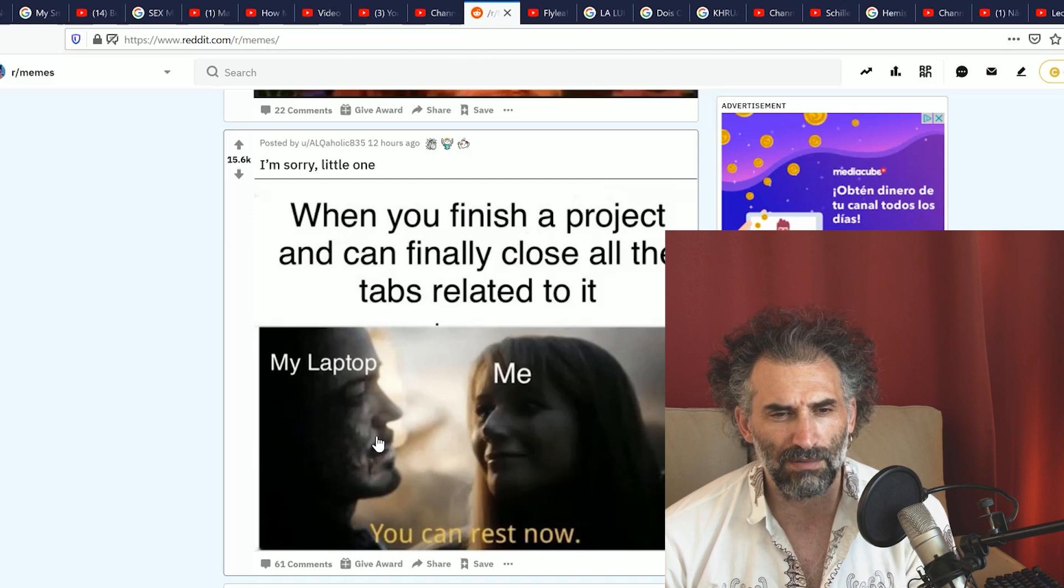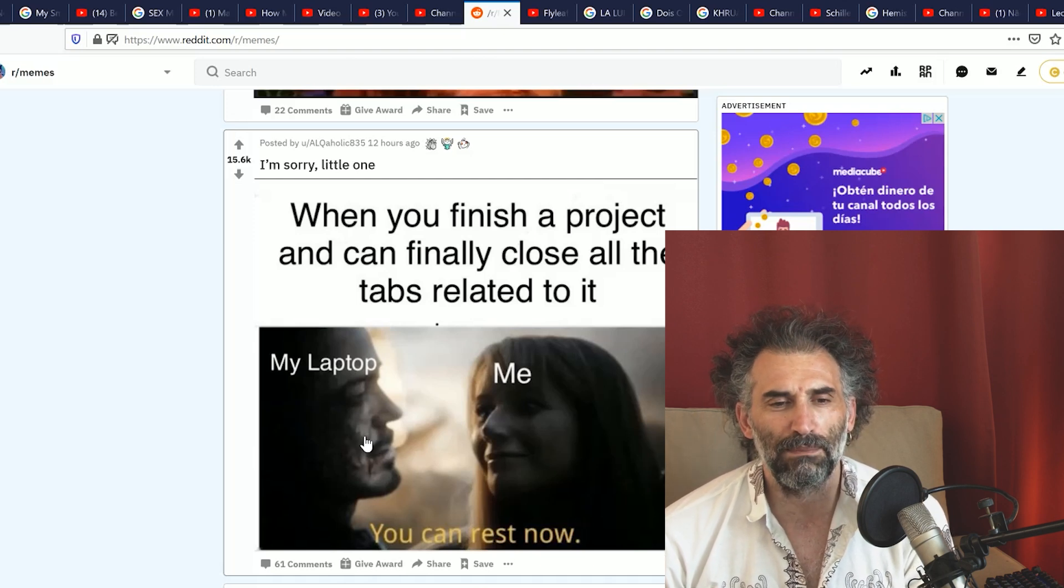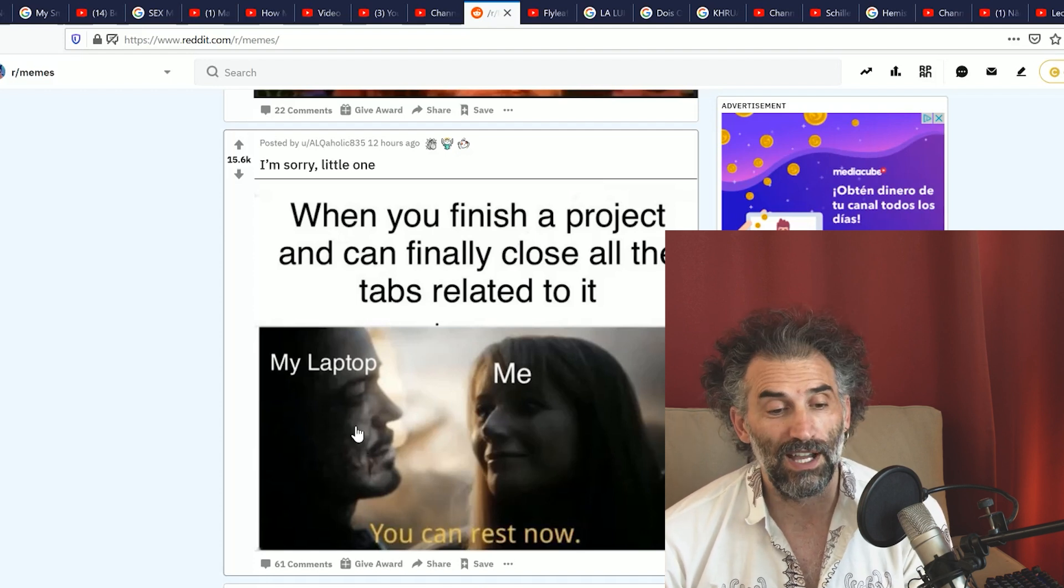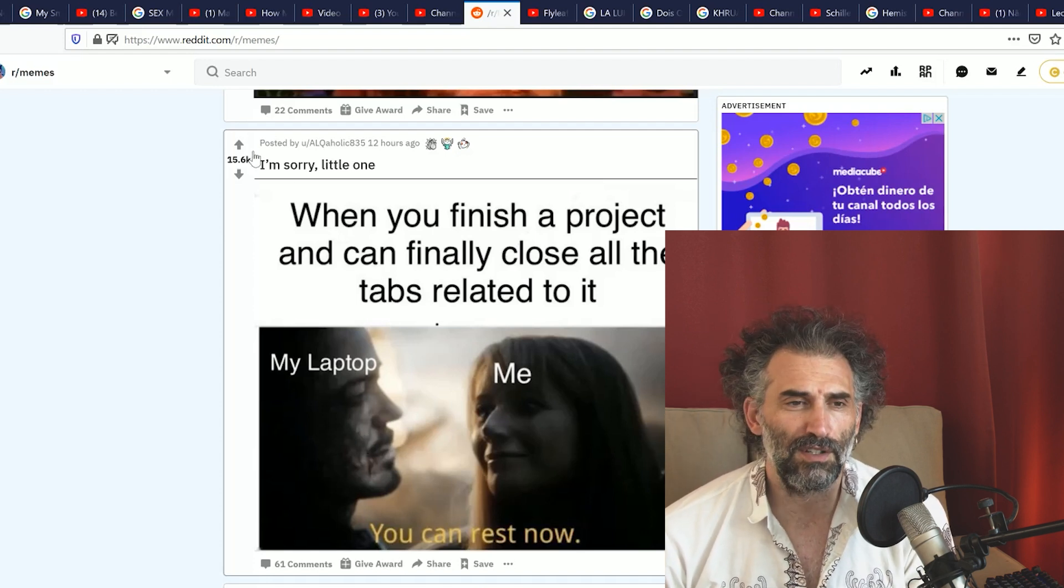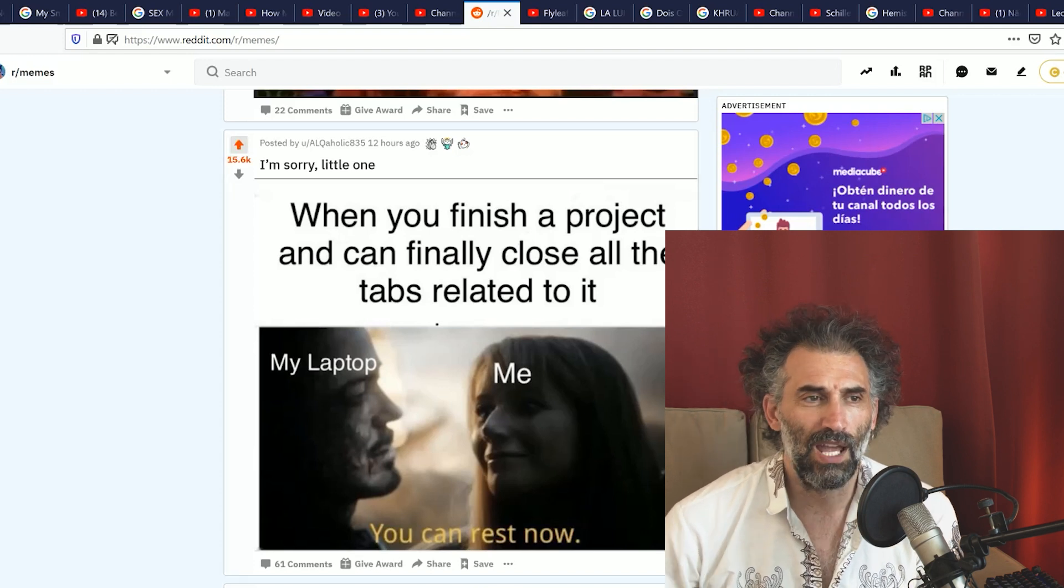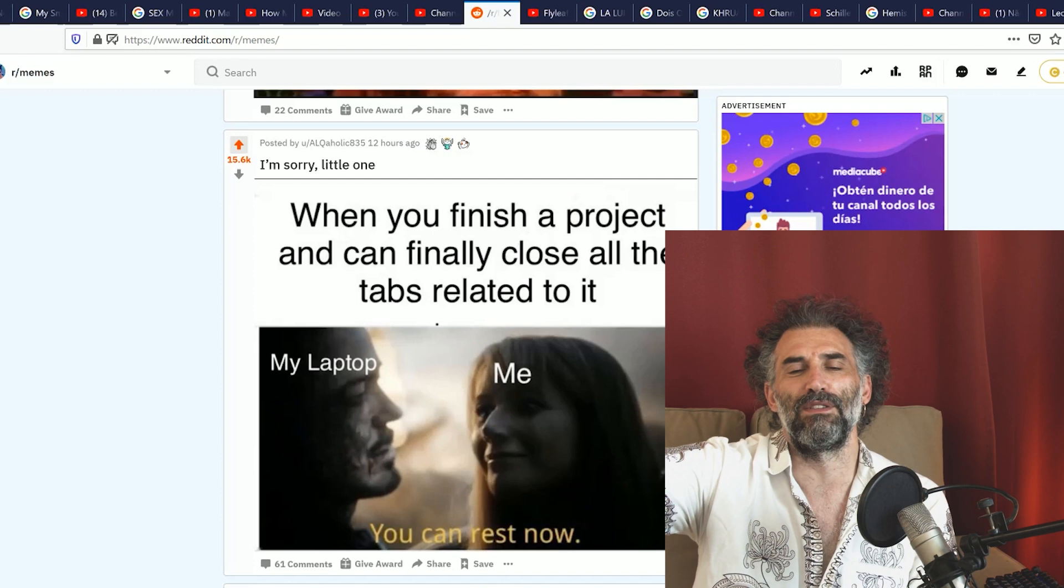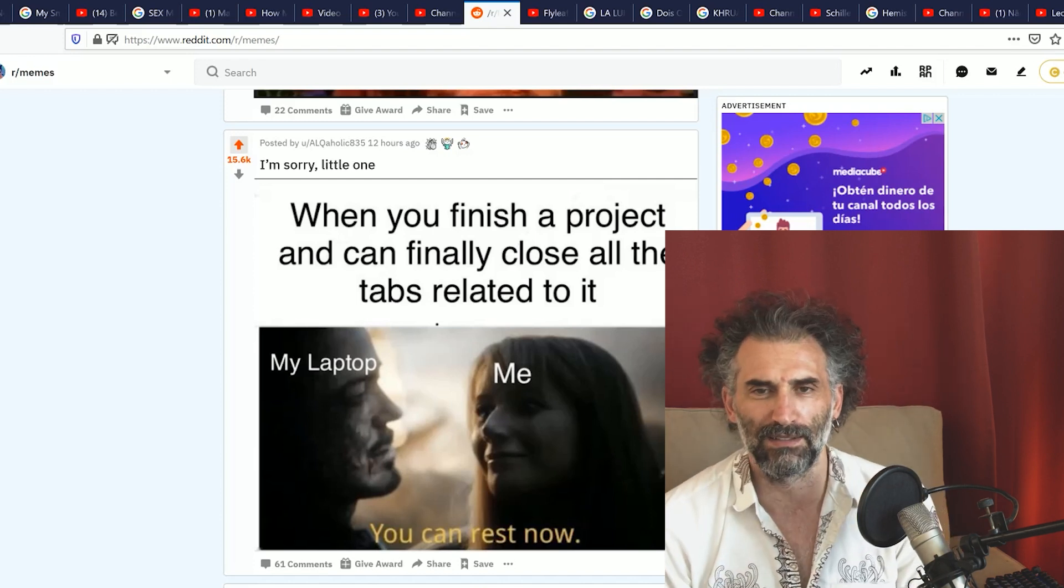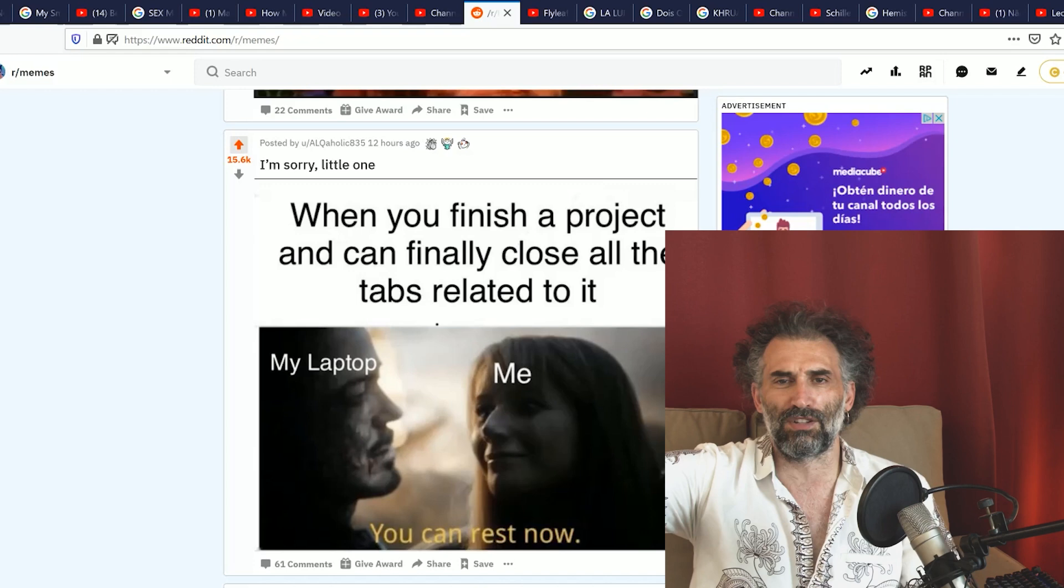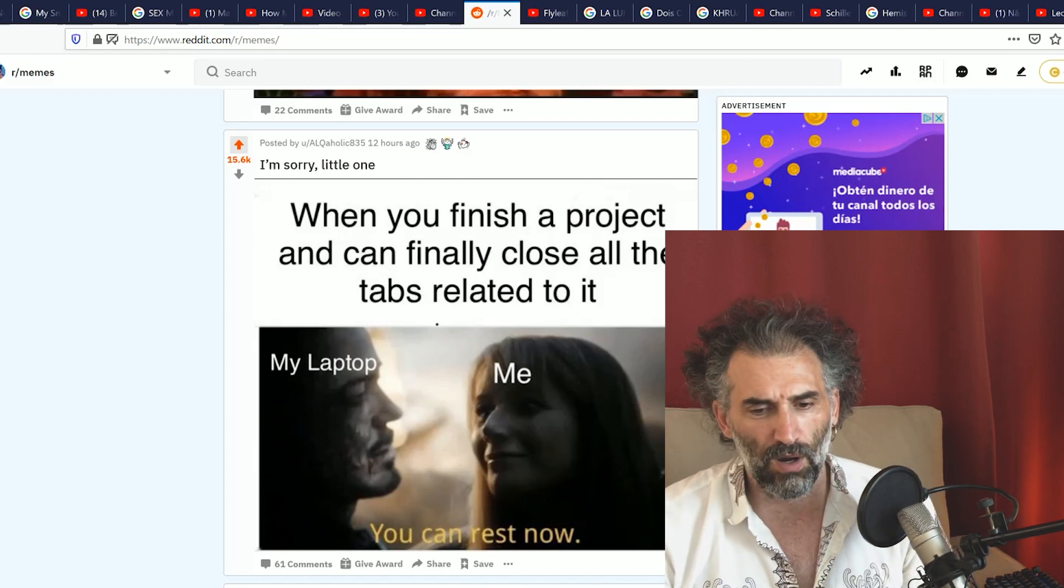I'm sorry little one. When you finish a project and can finally close all the tabs related to it. My laptop, me: you can rest now. And this deserves an upvote because if you see up here I have a gazillion tabs open. I never lose that habit. Who can relate to that? I don't even know if I watched all of those suggestions and things that I wanted to watch.